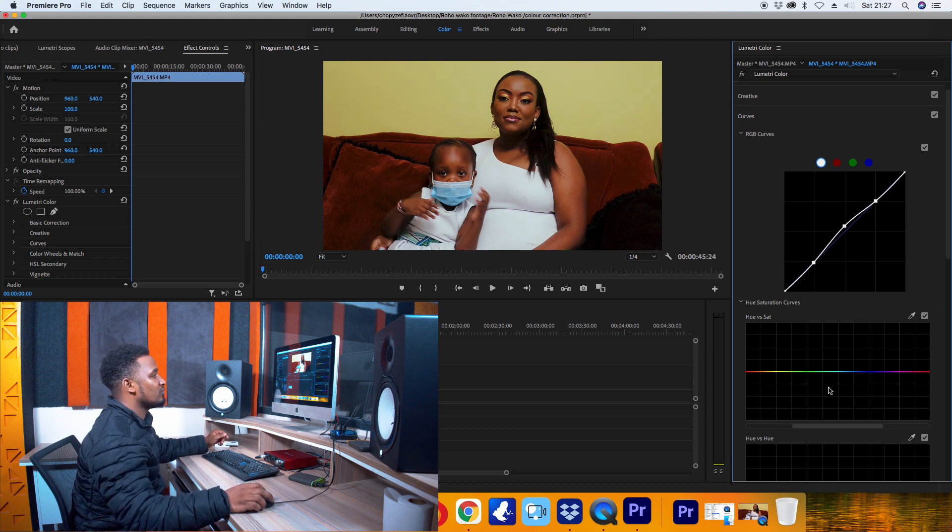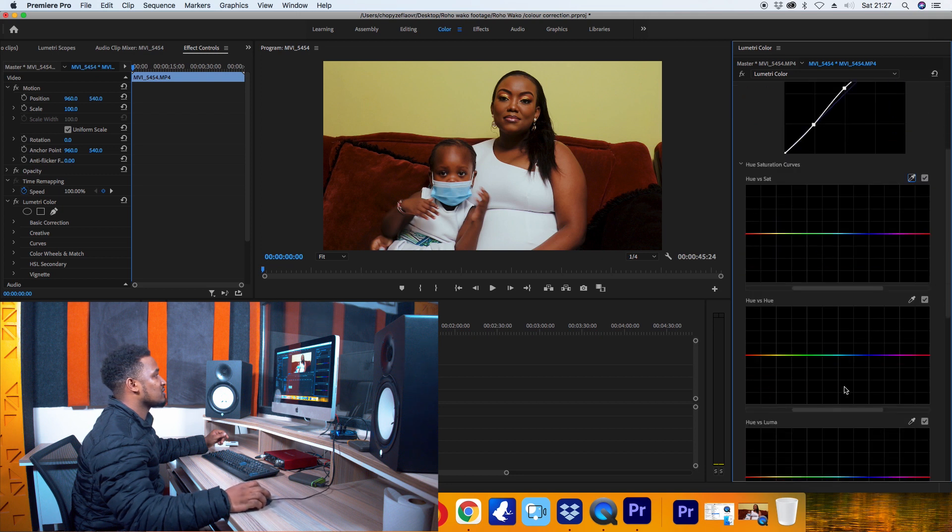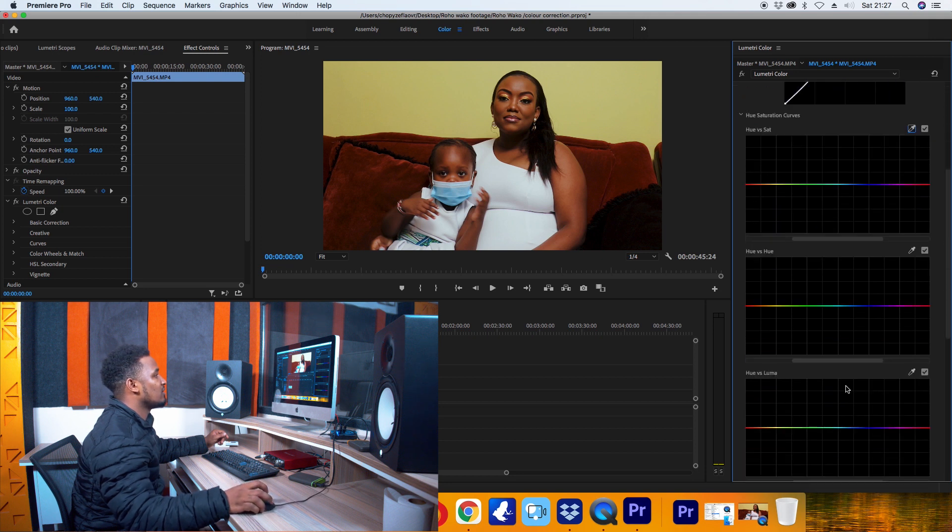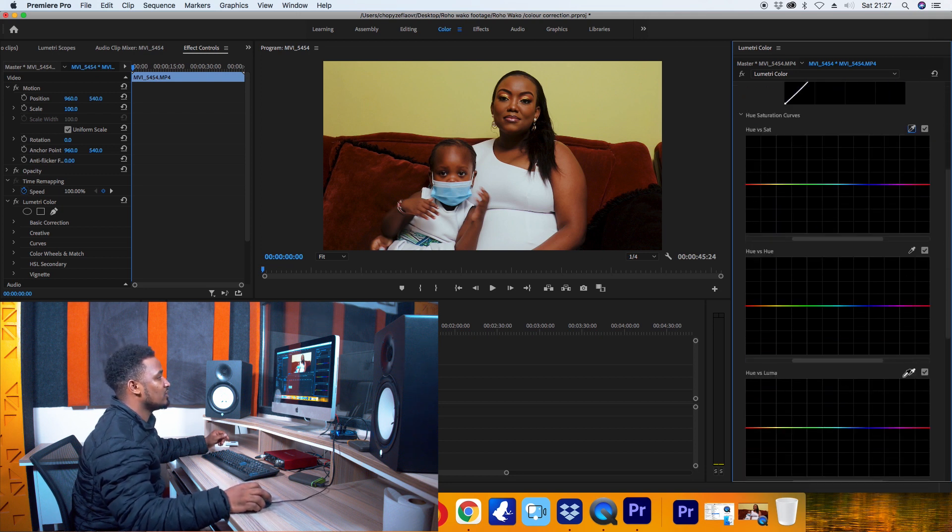And then I go to Hue vs Luma, where I select the skin tone and make it pop a little bit.